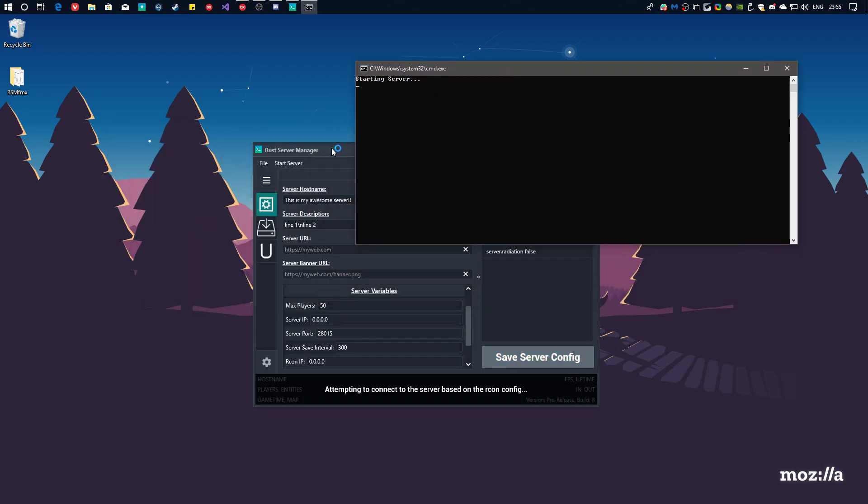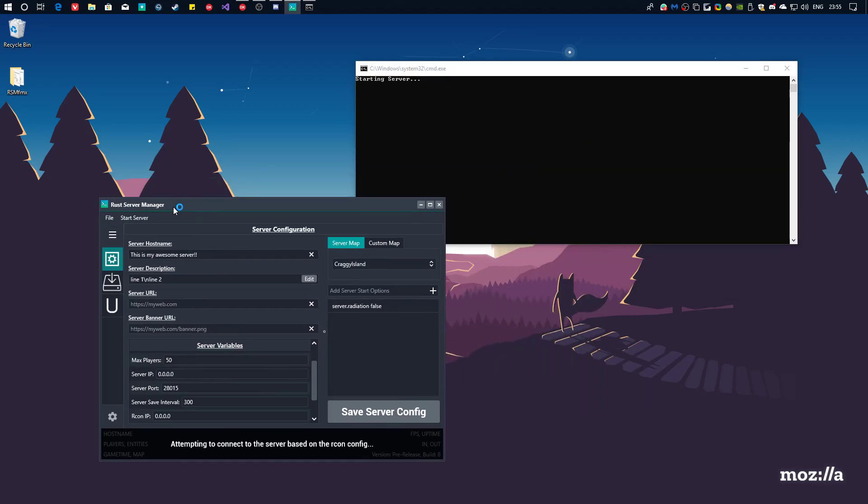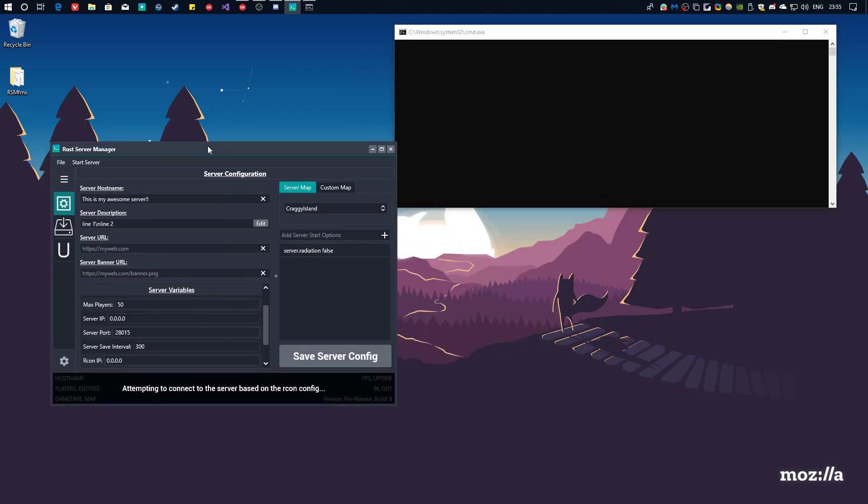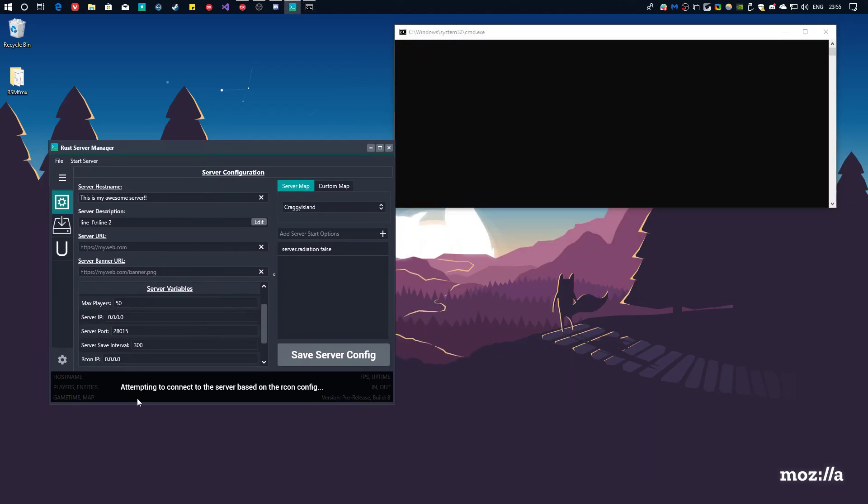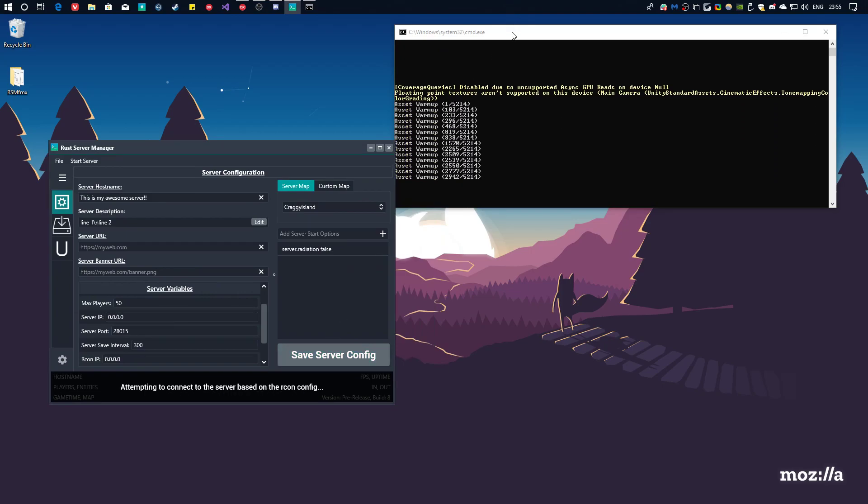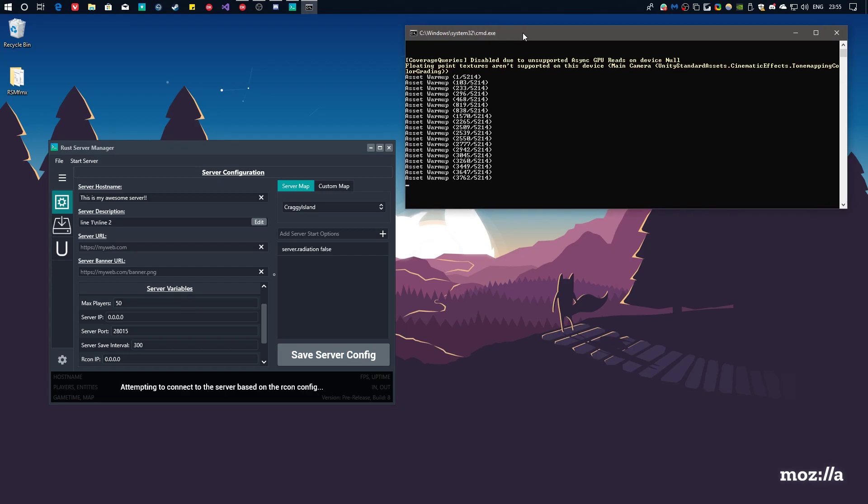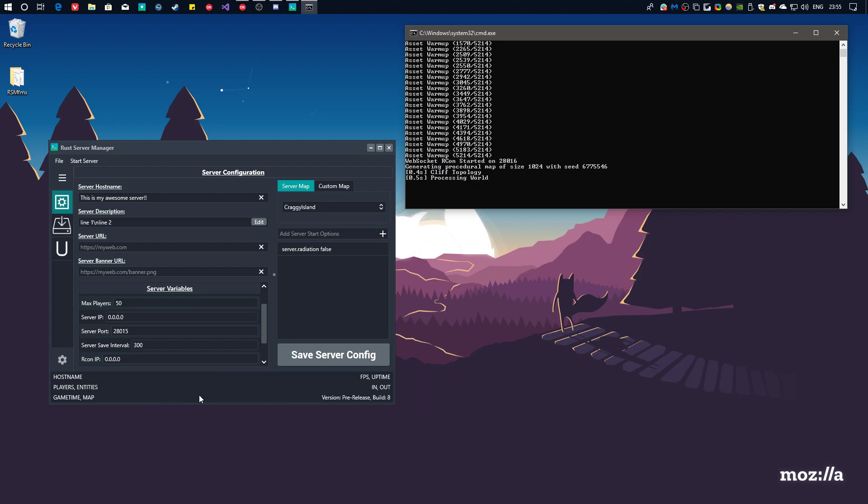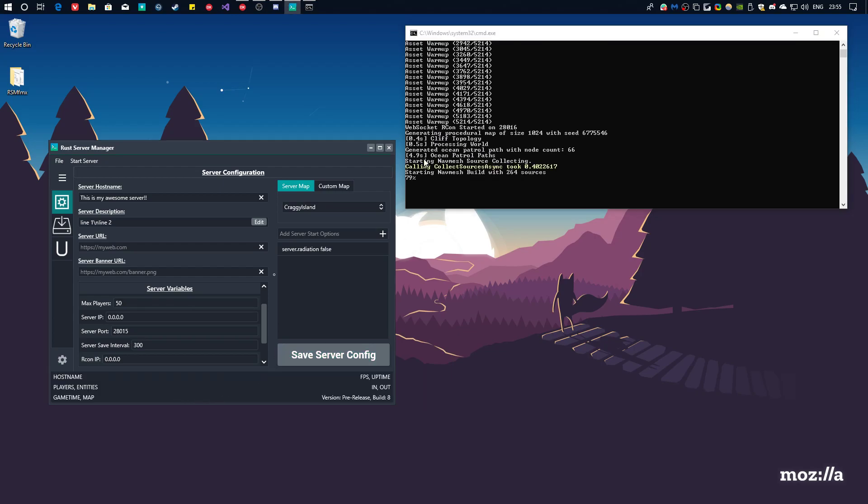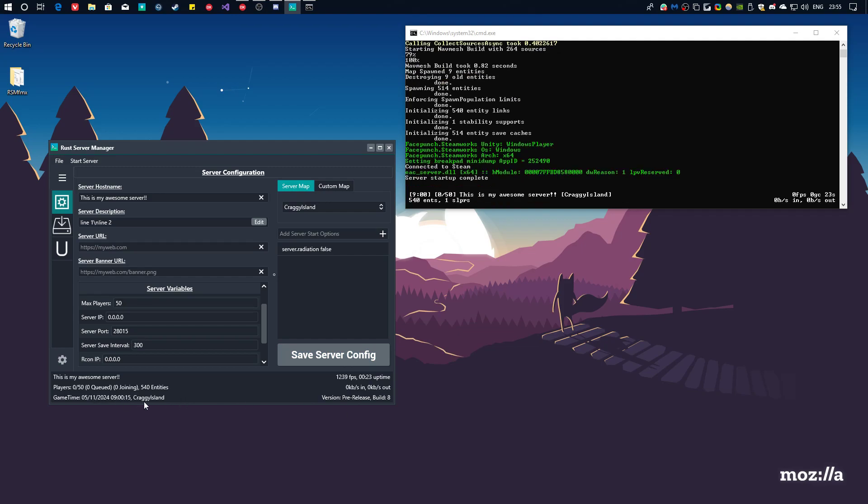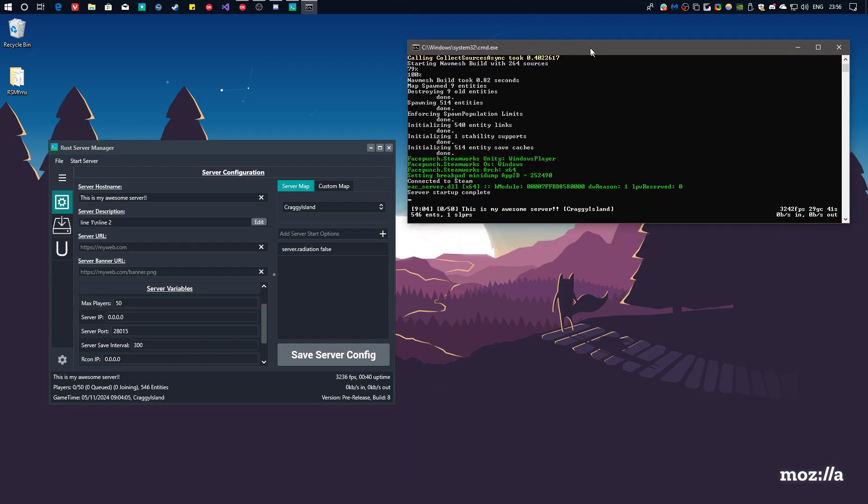As you can see, your console looks like this. Now, another note is, as you can see in the bottom of RSM, it says, attempting to connect to the server based on RCON config. Now, what this does is, RSM automatically tries to figure out what's the best way to connect to your server via WebSocket. As you can see now, this message should disappear, and after the server is started up, values are going to start showing up here. We have the server host name, more info, and FPS, and the server uptime, network, and that's the RSM version, and game time, even the map. So, as you can see, it's pretty easy to set up a server.